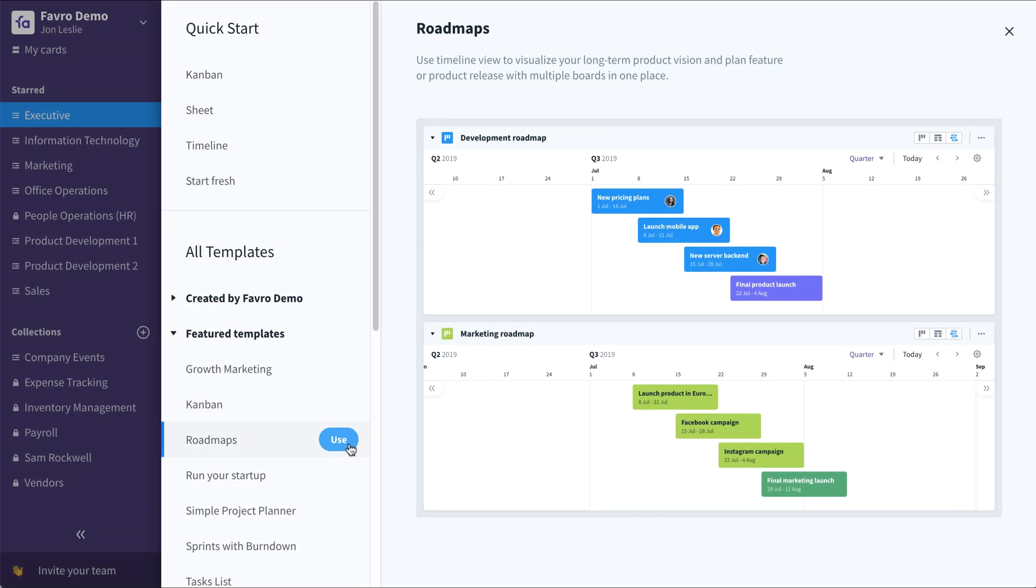Hi, this is John Leslie. Let me walk you through the roadmap template. Any Favro card can be visualized on a timeline view.